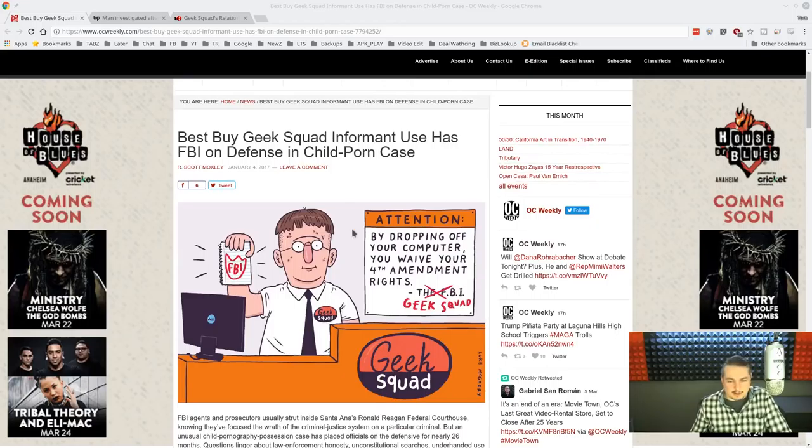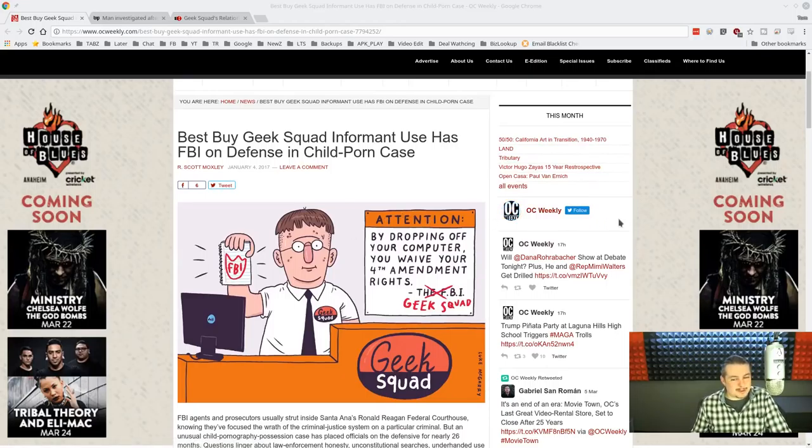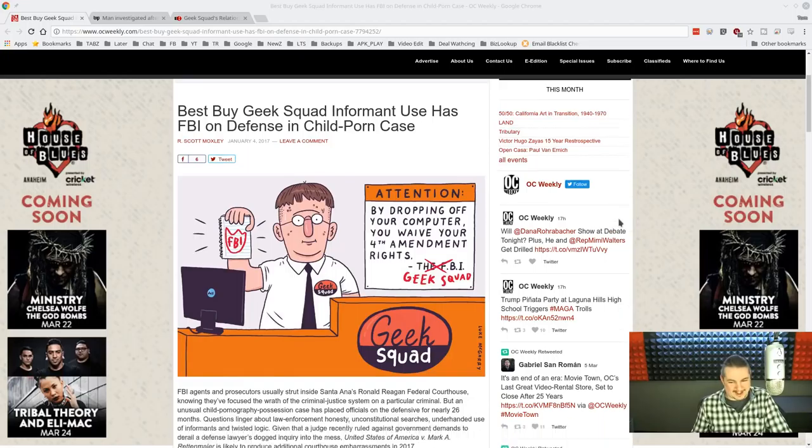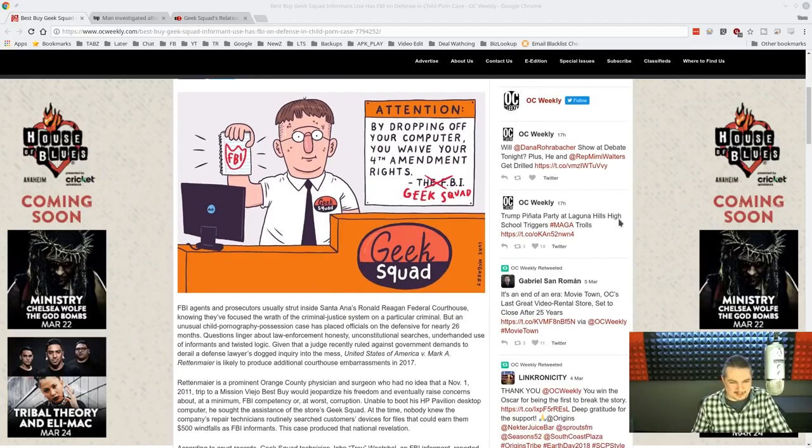And I love the caption here. It says, by dropping off your computer, you waive your Fourth Amendment rights, the FBI-Geek Squad.